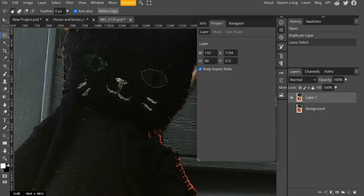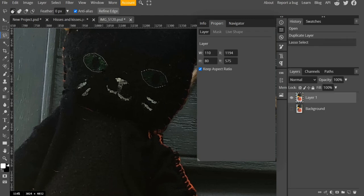Now move on to the other eye. Here what you need to do in order not to deselect the first eye - before you close it hold down Shift and that will add one selection to the other.